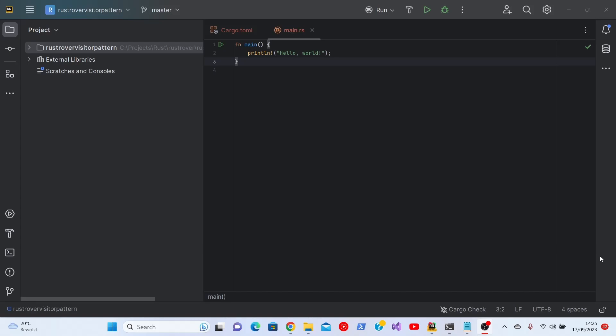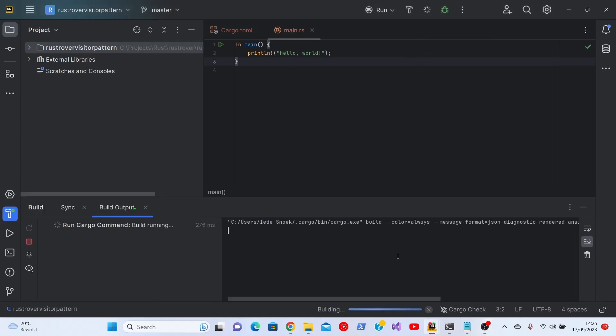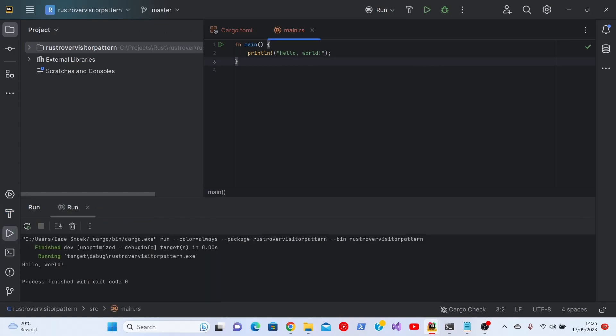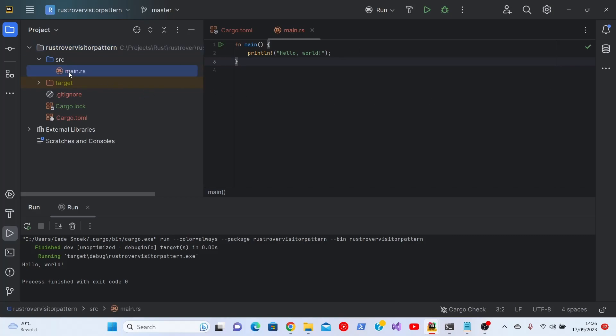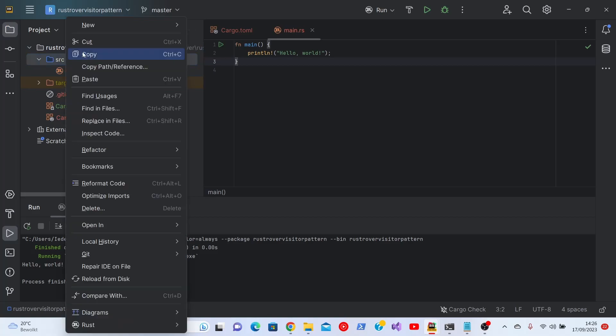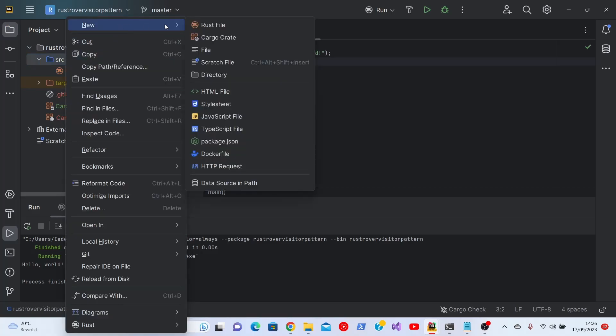I already opened the Rust Rover IDE. As you can see there is the standard Hello World program. Let's see if that runs. And it runs. That's good.